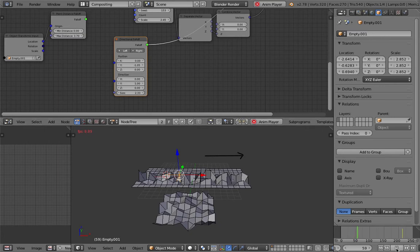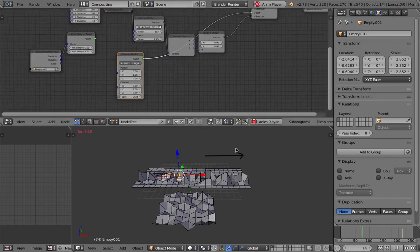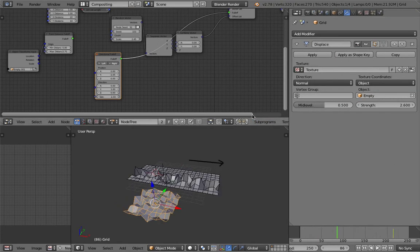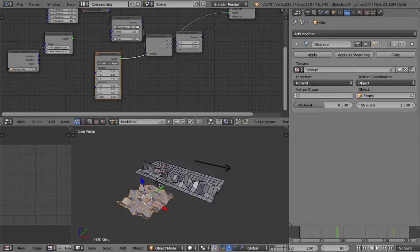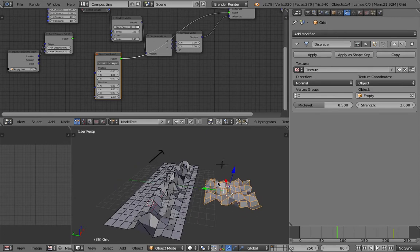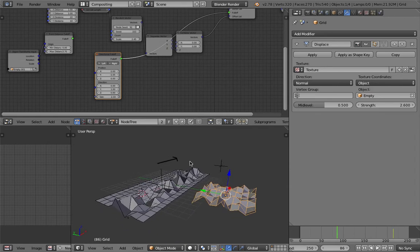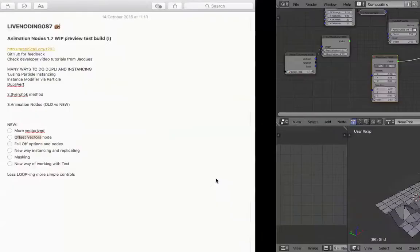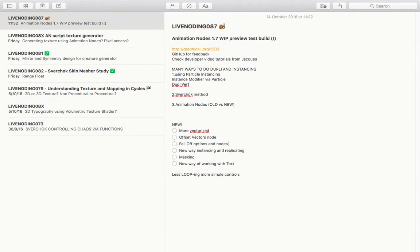Normally in order to do this using Blender displacement you'd have to adjust the texture and multiply it, or use Dynamic Paint. Dynamic Paint is probably the best native Blender way to do it. There are other fall-offs but I won't go through them all one by one. So we've talked about fall-off, about Offset Vector, more vectorized data and less looping.